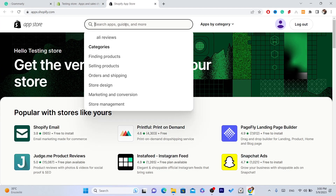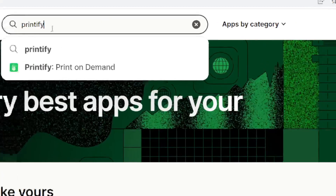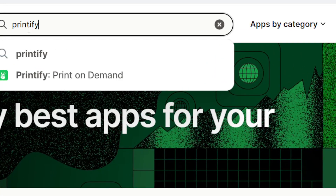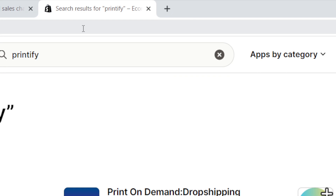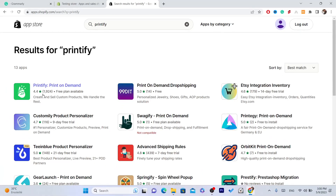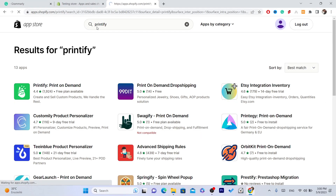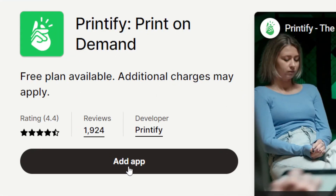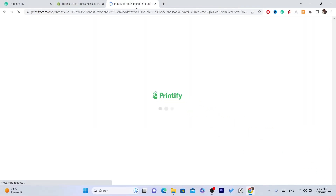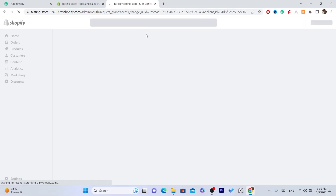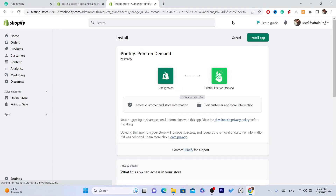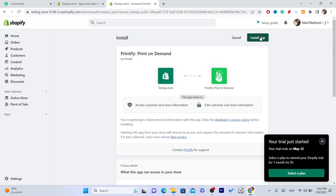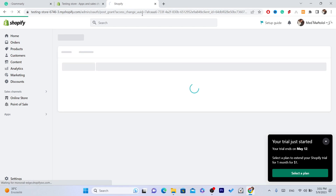Now you want to download the app called Printify. Search for Printify, click Enter, and this is the app — click on the first result, then click on Add App.